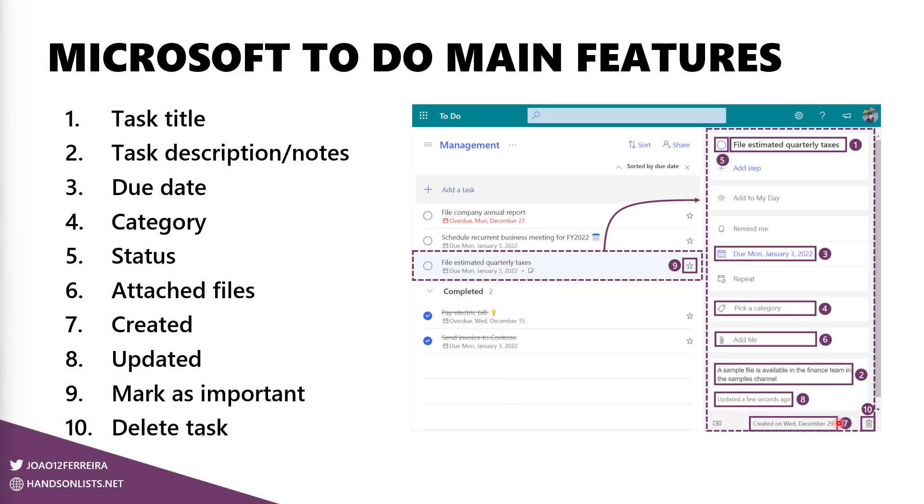After looking into Microsoft To Do main features, I've decided that I want to port and bring to Microsoft Lists the task title, the description, the due date, the category, the possibility to mark a task as complete, the possibility to attach files. So if I have a document that is relevant to a certain task, I want to add it to the item and inform other users collaborating in the same list that the document is there, the information about the create and updated status and dates. And this is not just the date, but also the user who created the item and who last updated the item and the possibility to mark the item as important so it goes all the way to the top of the to-do list.